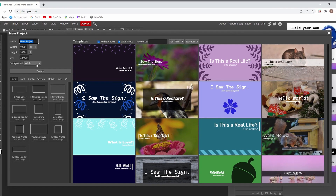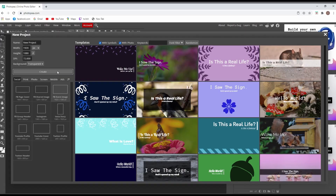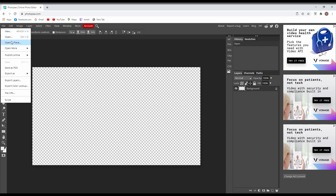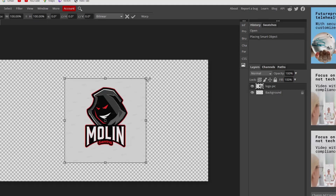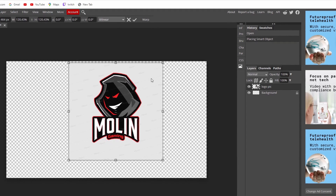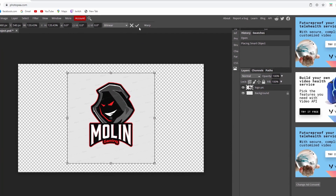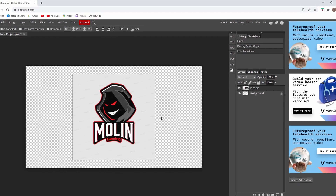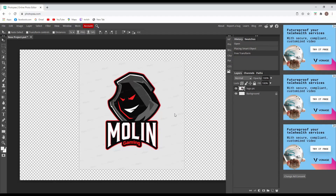After that, go to Photopea — the link is in the description. Create a new project, set the parameters to 1920 by 1080, choose transparent, and create the file. The next step is to find the screenshot image by clicking File, Open, and Place. Now we're going to do three things: cut the background, remove the watermark, and replace it with a new background.